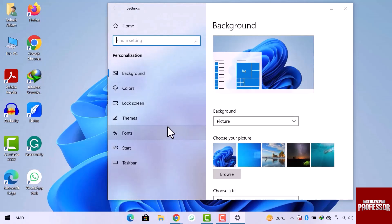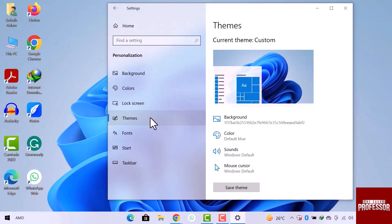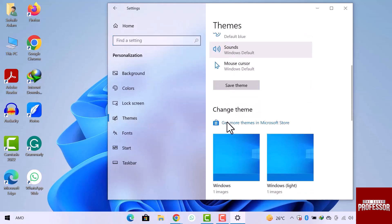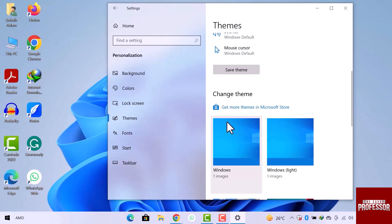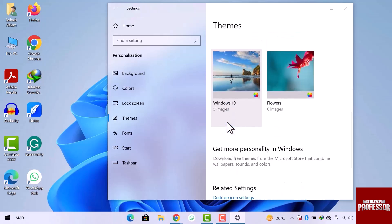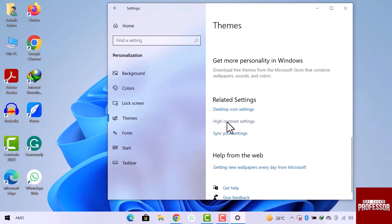Here select themes from the left sidebar. Then go to the right side of the window, scroll down, and then click on desktop icon settings.